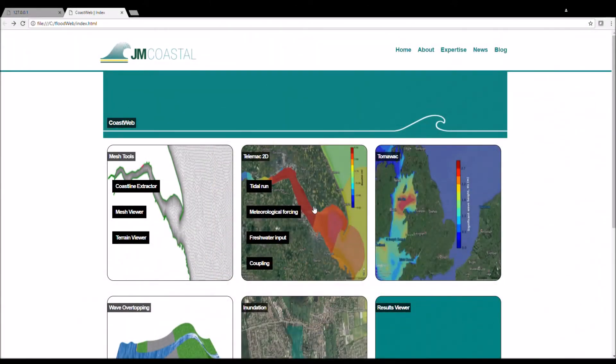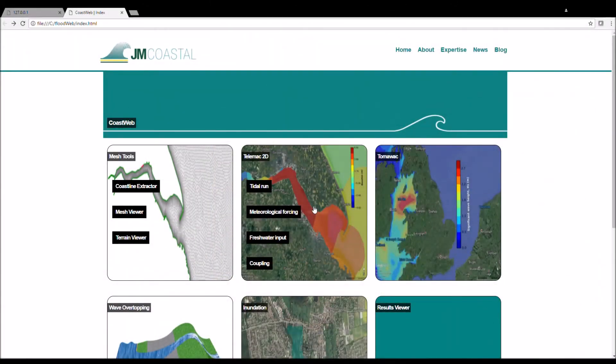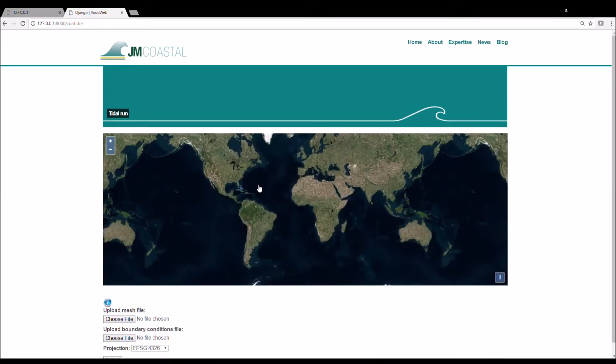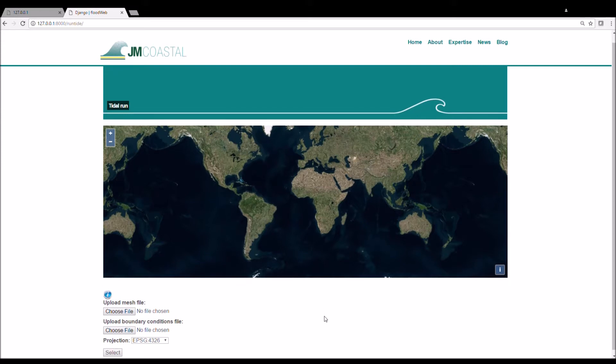So let's dive straight in and look at the app. From the Telemac 2D tab on the coast web page, click on Tidal Run. Here we arrive at another page where we upload our mesh file and the boundary conditions file associated with it.